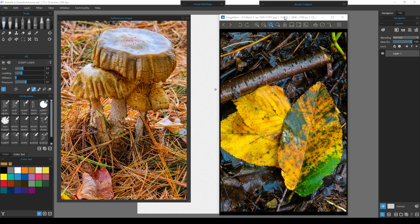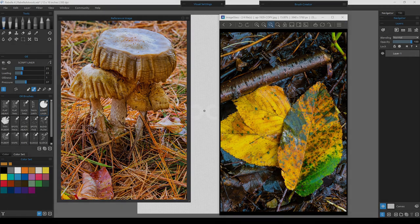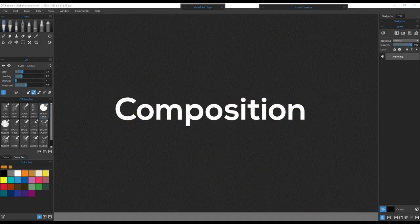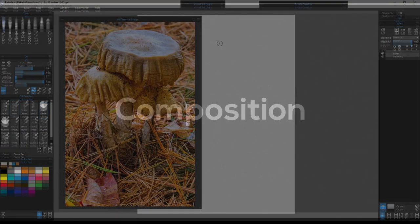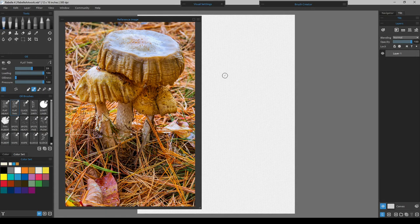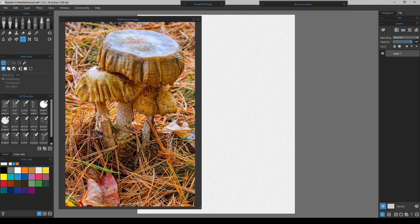Now let's move on to composition and talk about why we're taking pieces from each photograph to put together into this painting. In this particular picture — the main photograph we'll be working from — the first compositional element that comes to mind is blocking corners.